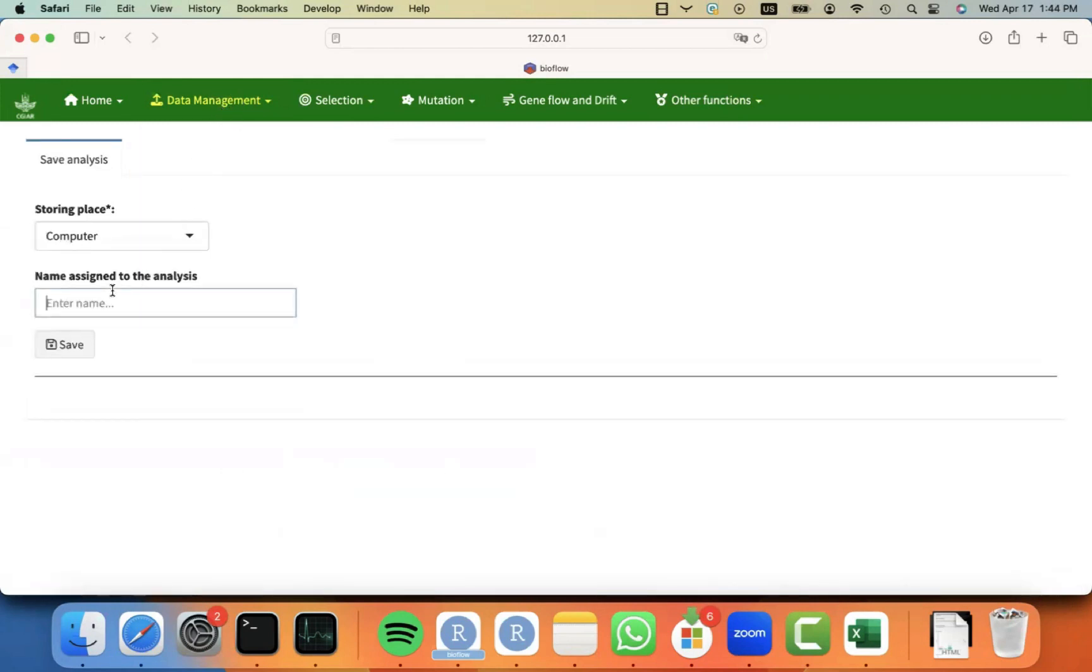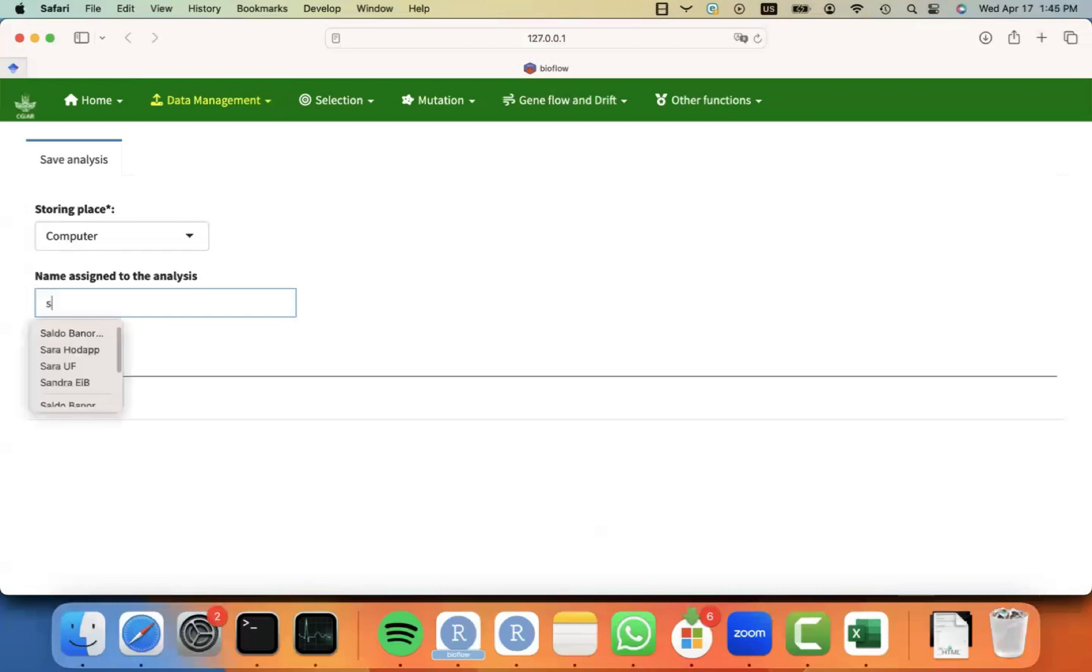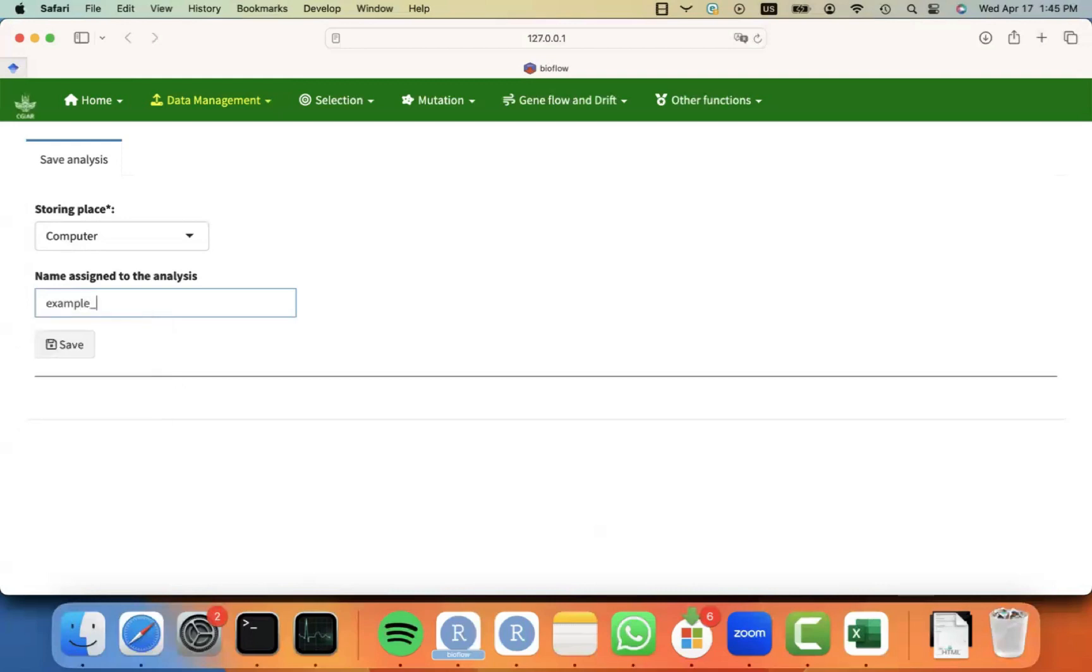And then you have to assign a name to your analysis. So in this case, we have not done any analysis, but at least we already uploaded the data. And then you can say, I'm going to call this example data upload. You can call it as you want. Then you just click on save.